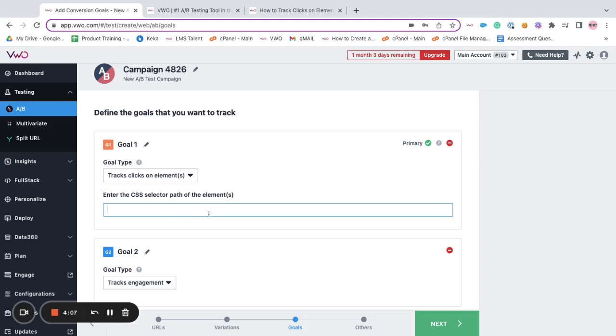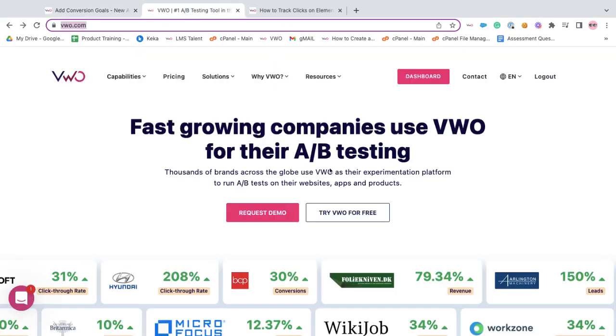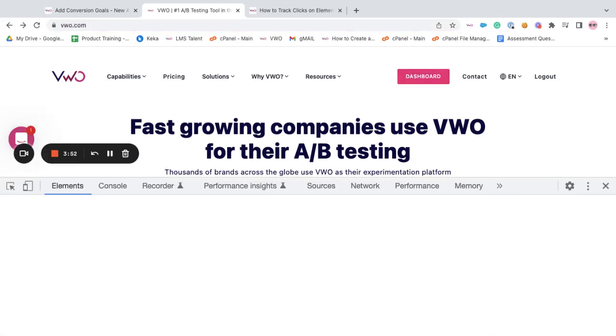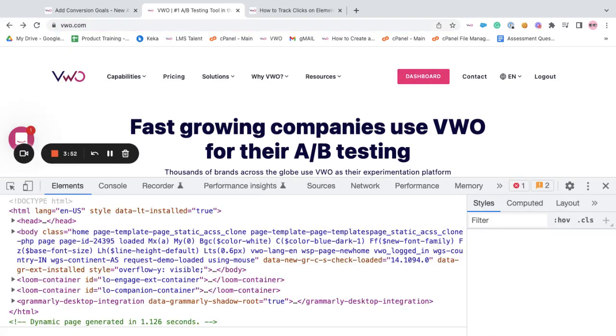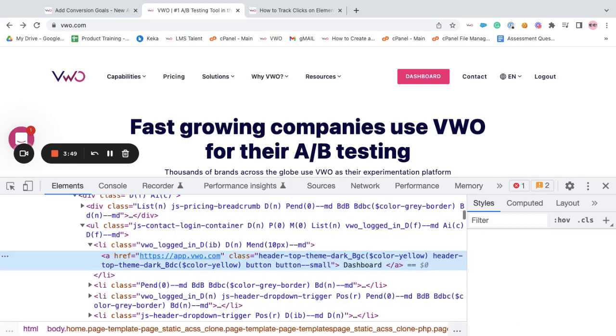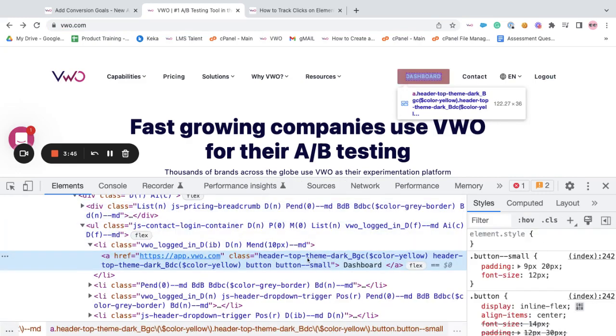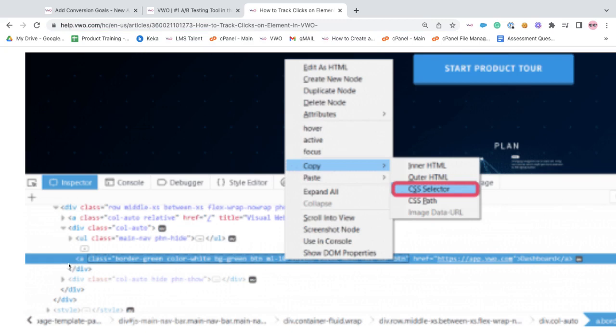Now if you want to know how to copy the CSS selector path, all you have to do is select the element that you're tracking, right click on the element, click on the inspect option, and once the dev tools is generated you can see that the element is being highlighted.